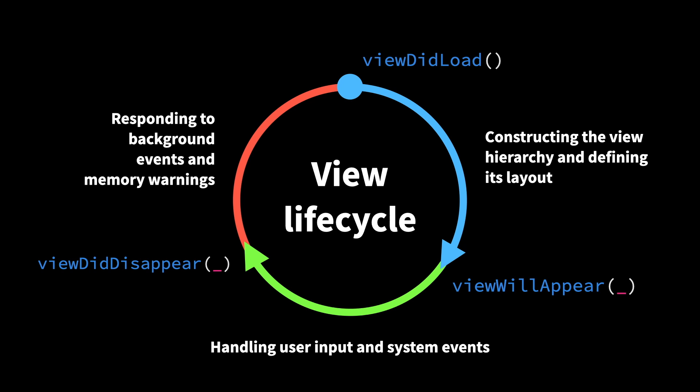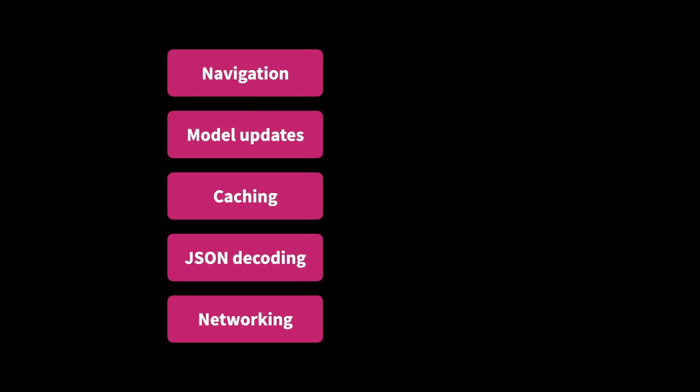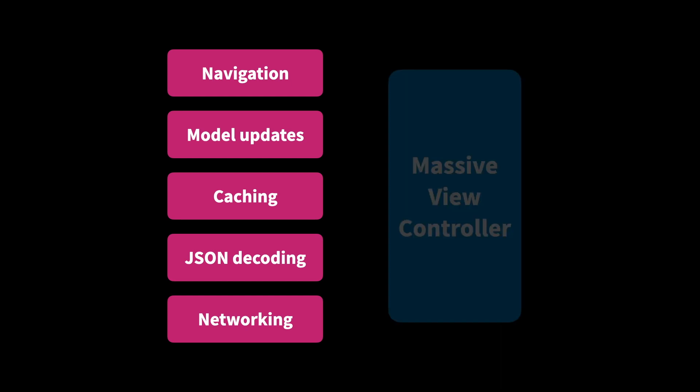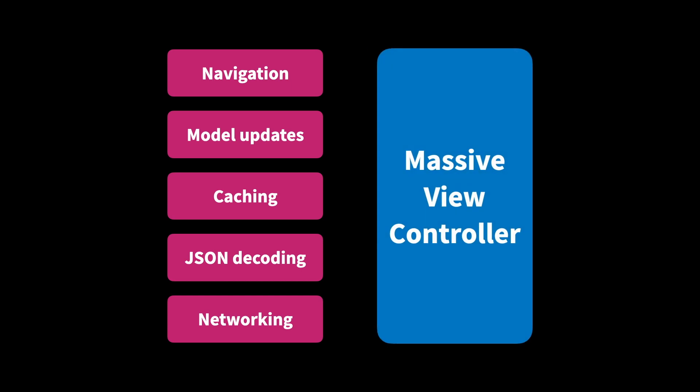So just controlling and managing a single view hierarchy can be quite a lot of work. However, one common problem that a lot of developers face is that view controllers tend to not only contain this type of logic, but also many other types of logic as well. Things like networking, JSON decoding, caching data, performing model updates, and navigation are very often handled by view controllers. If you combine this with all the other tasks for managing the view lifecycle, we often end up with an implementation that can be described as a massive view controller.